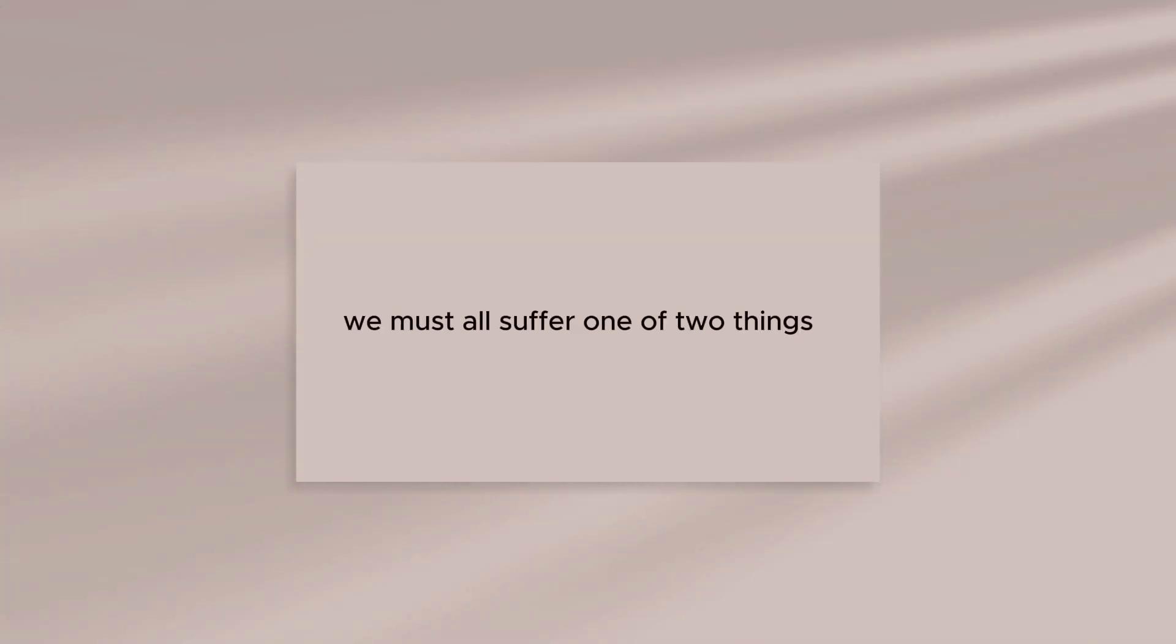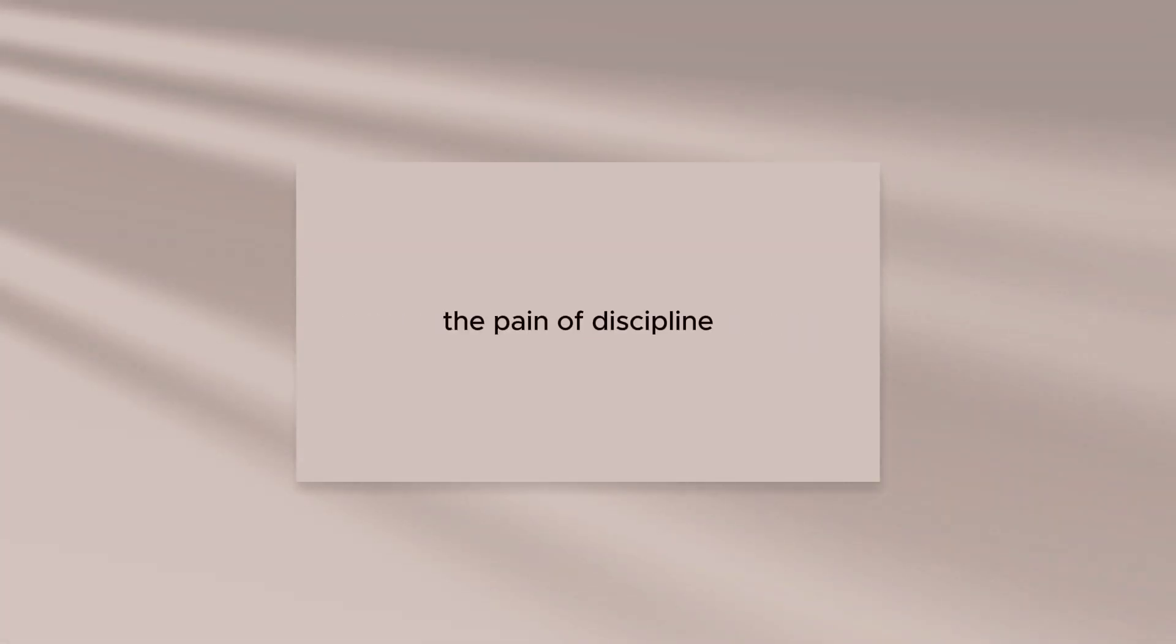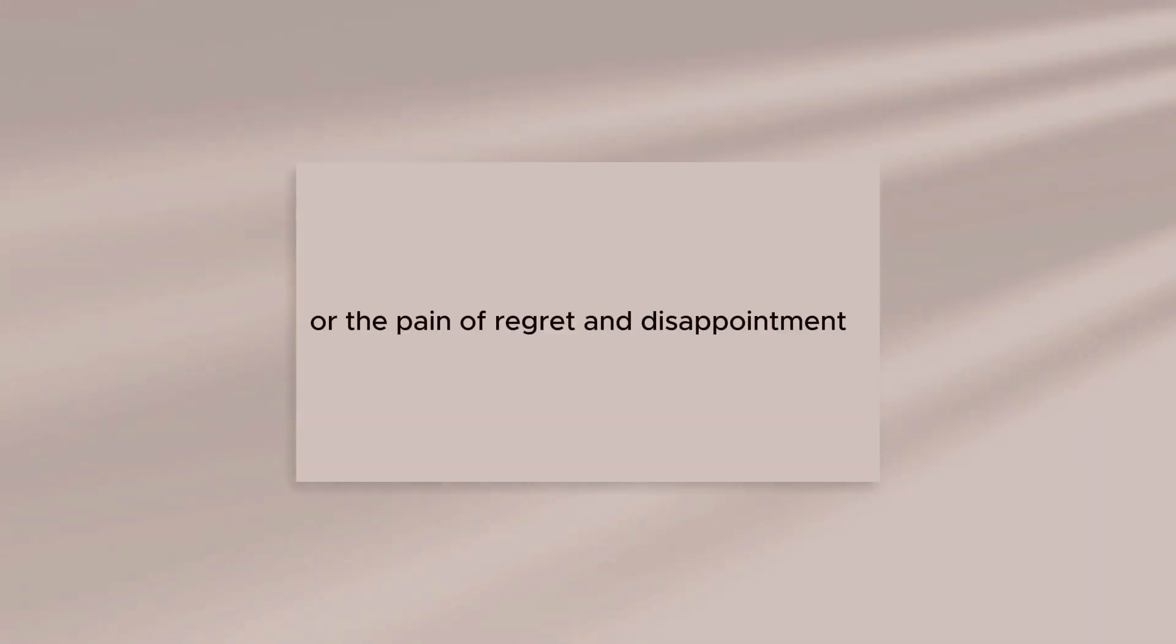We must all suffer one of two things: the pain of discipline or the pain of regret and disappointment.